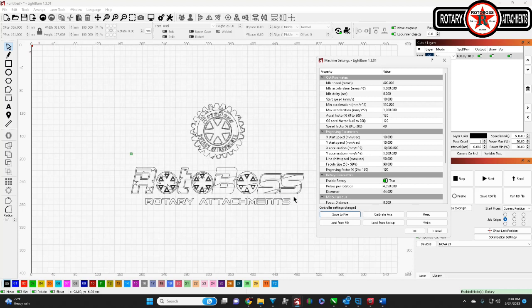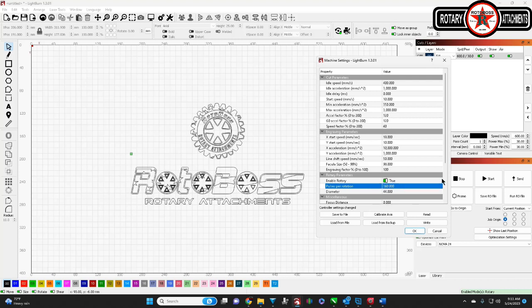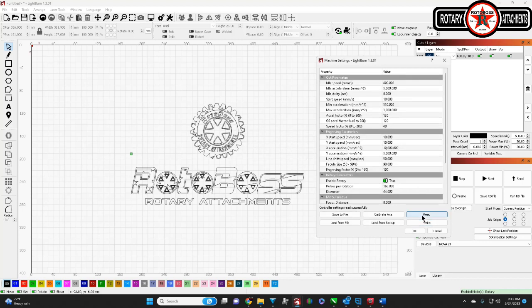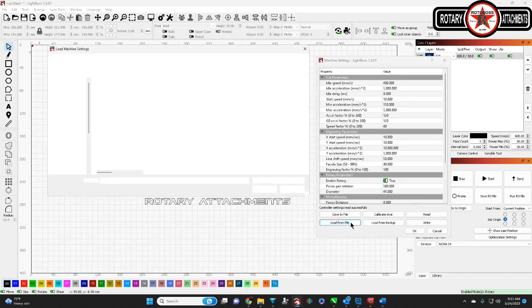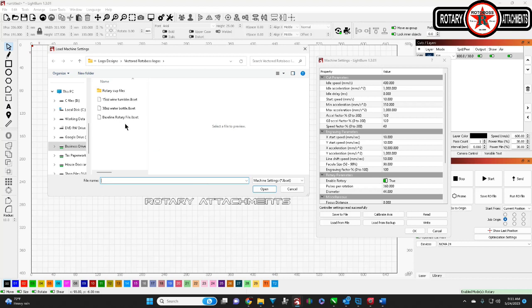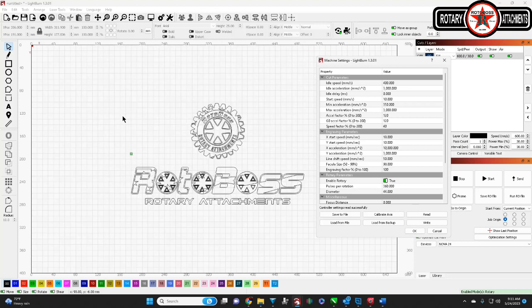So you just load that file. I don't want to replace it, but this is where you would save it. Once it's saved, say you start up light burn and it's 360. I'm going to write it and read it to verify it's 360. And now you want to load your baseline file because you need to get your stuff back. Your file loads up and all your settings follow.